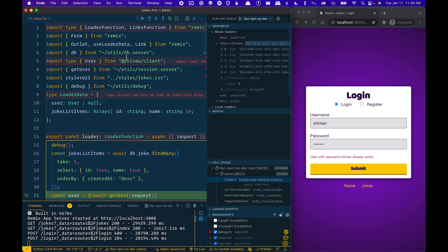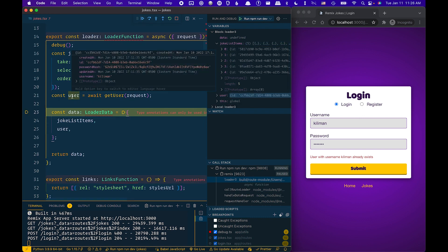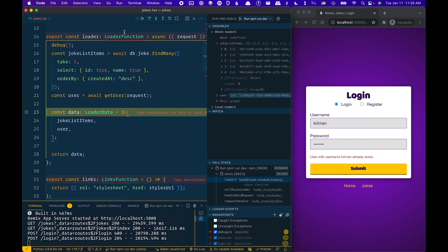This time, when I get the user, I now have my user account. And that's basically it for how to debug your loaders and actions in Visual Studio Code.